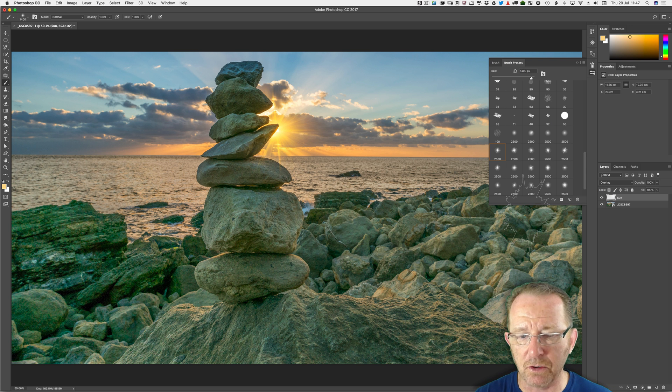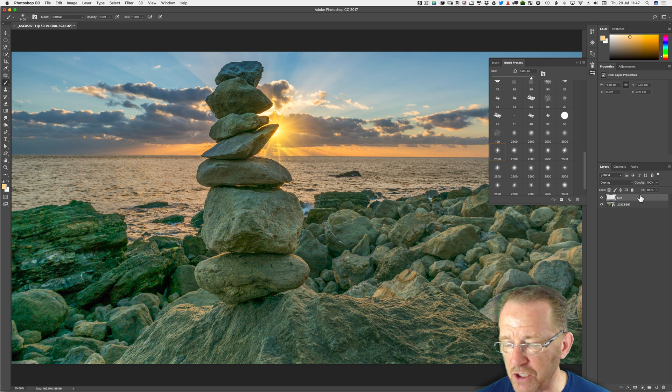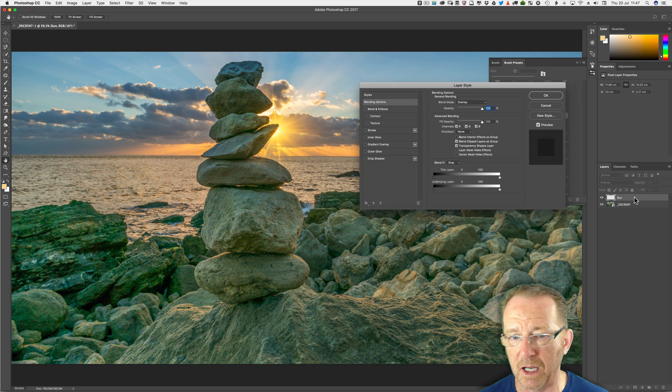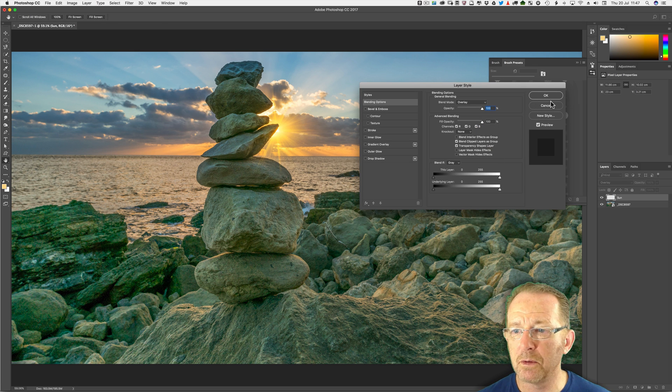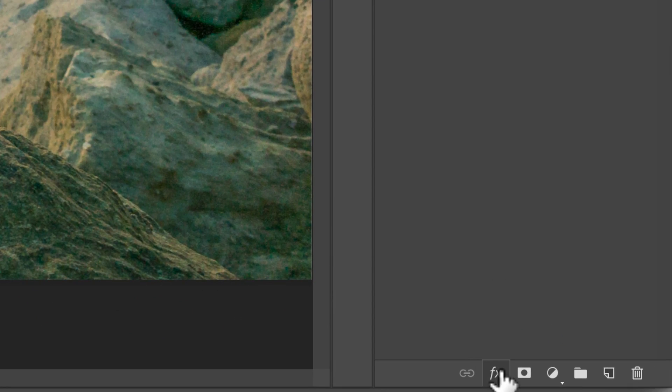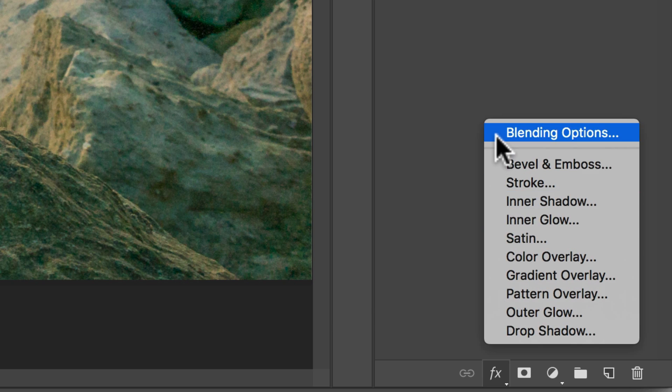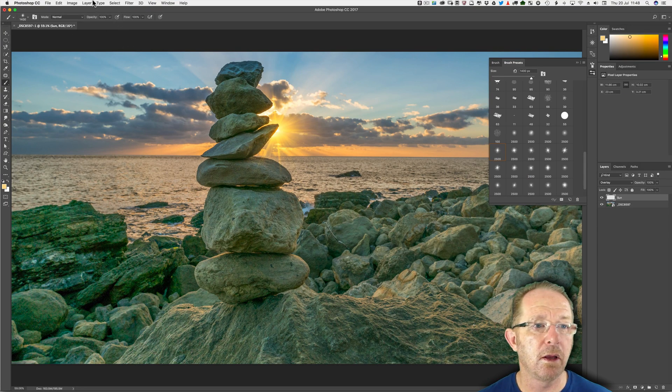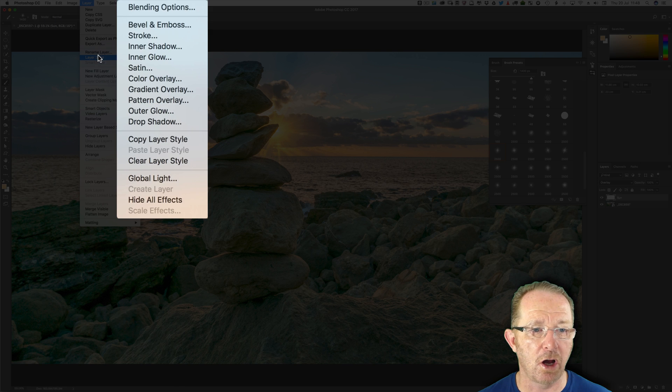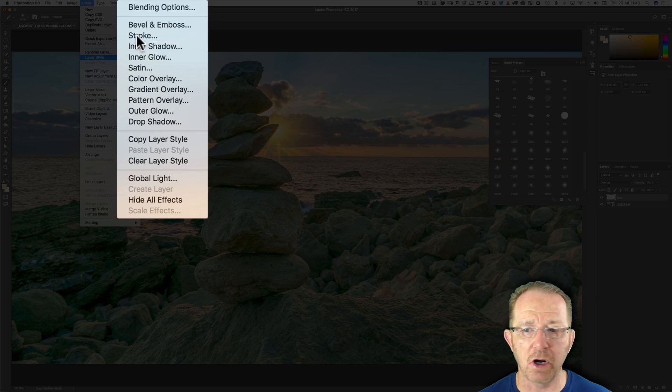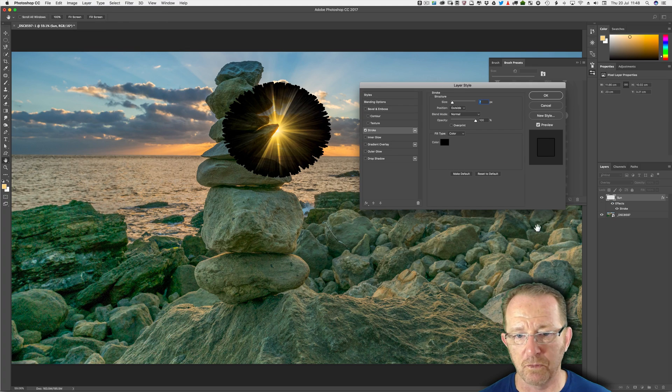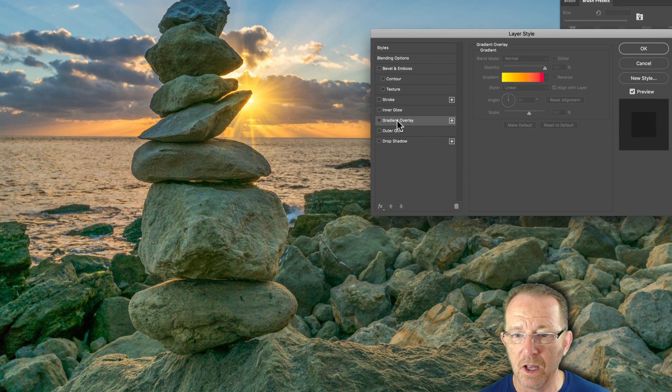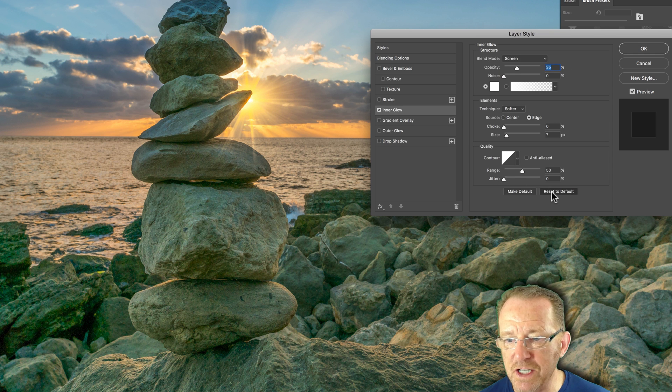I'm now going to use layer styles. To bring up the layer style panel you can double click here, not on the name, not on the thumbnail to bring it up. There we are straight away. You can use the effects here and I recommend just go into blending options to bring it up. Or you can go Layer, Layer Style and pick blending options. If I pick stroke it will start off like this. You just untick it. I'm going to start with inner glow first. I'm going to reset to default.